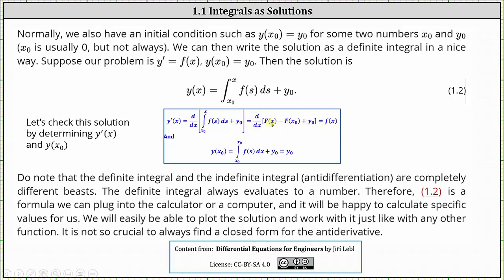Differentiating, the derivative of big F of x is equal to little f of x. Big F of x sub zero and y sub zero are both constants, giving a derivative of zero. So this verifies y prime of x equals f of x.